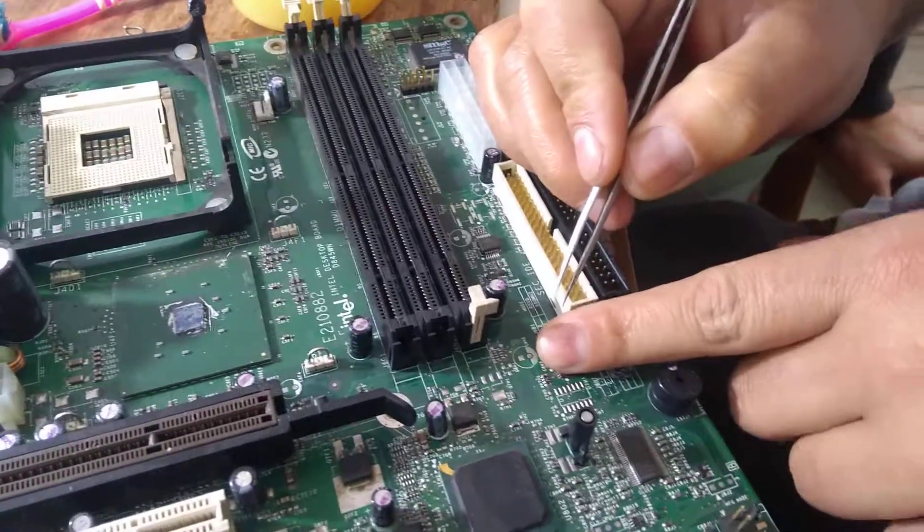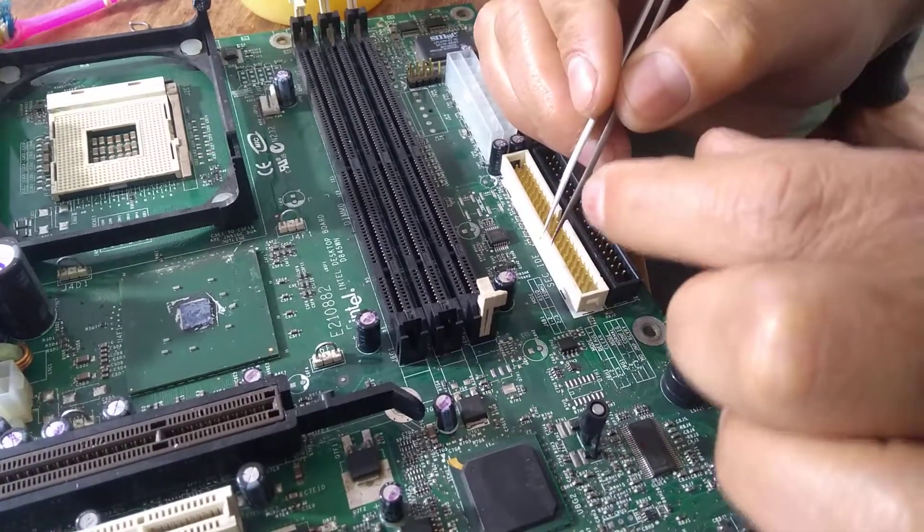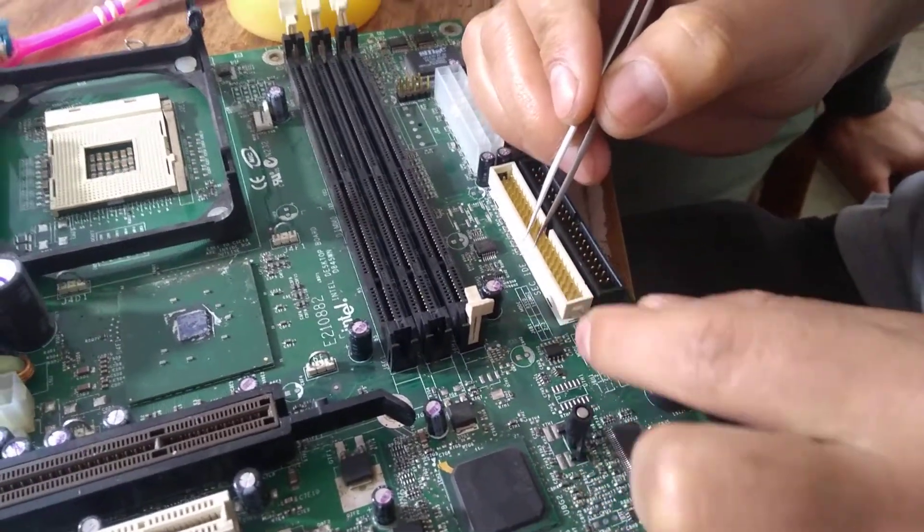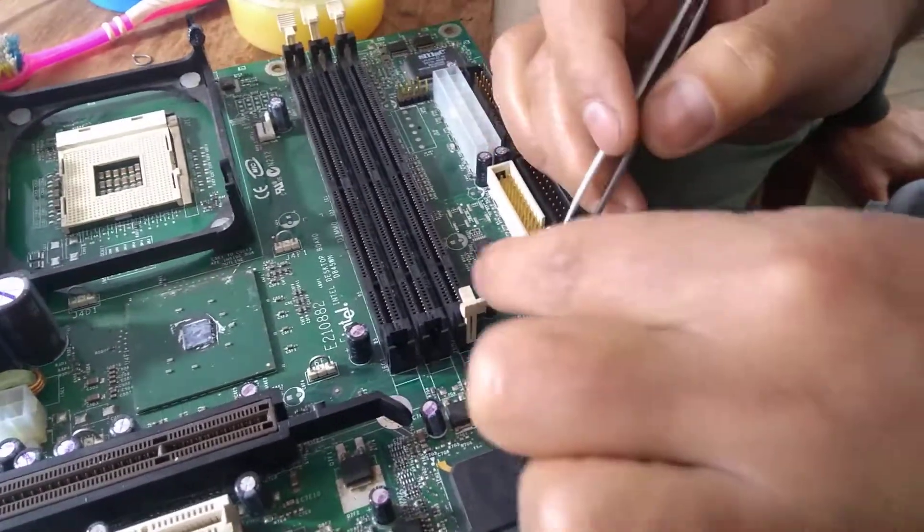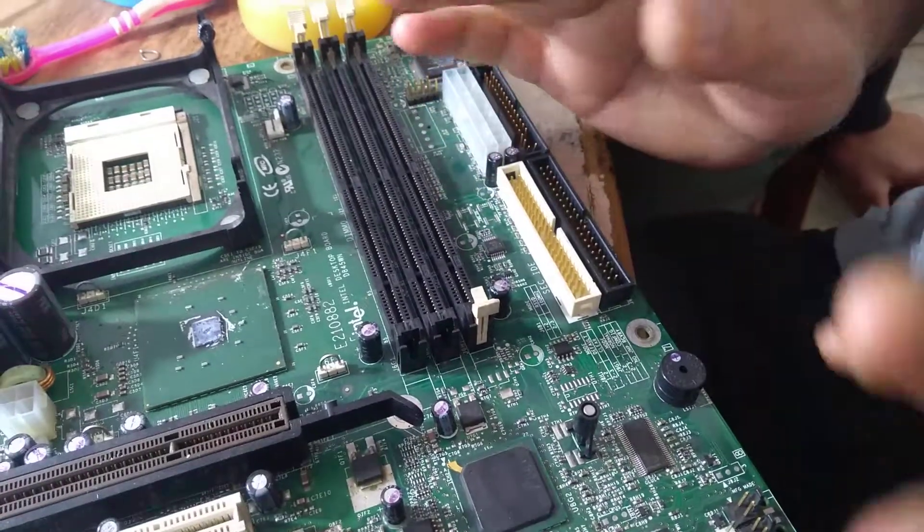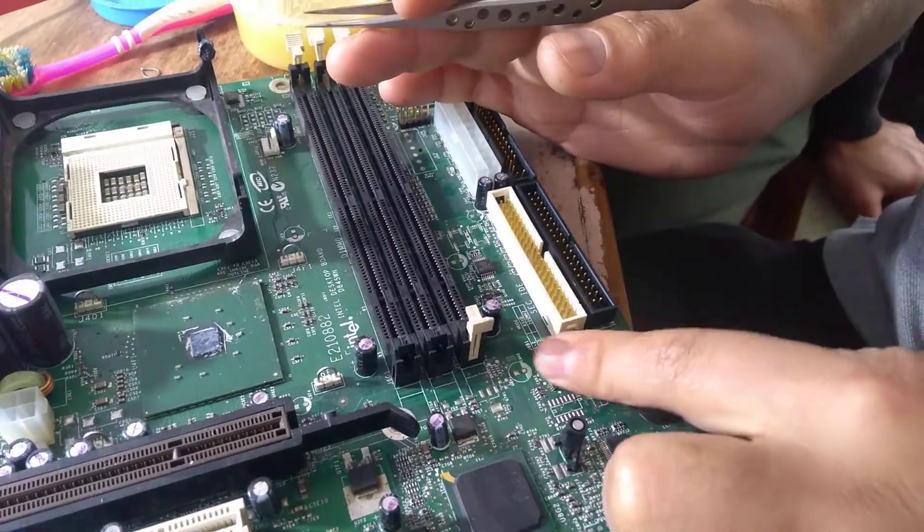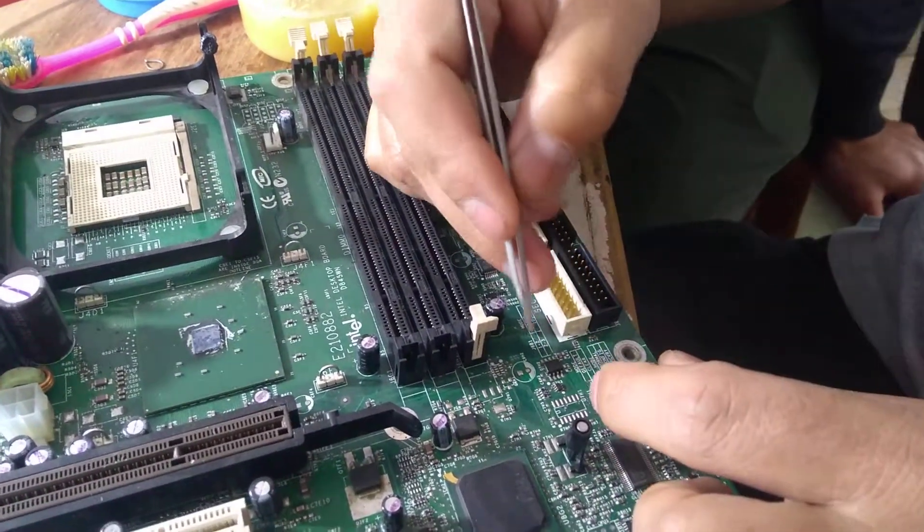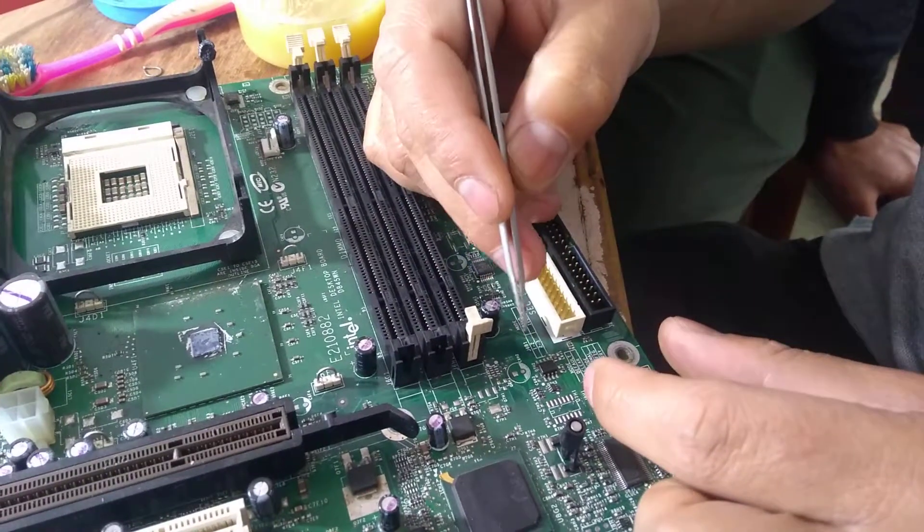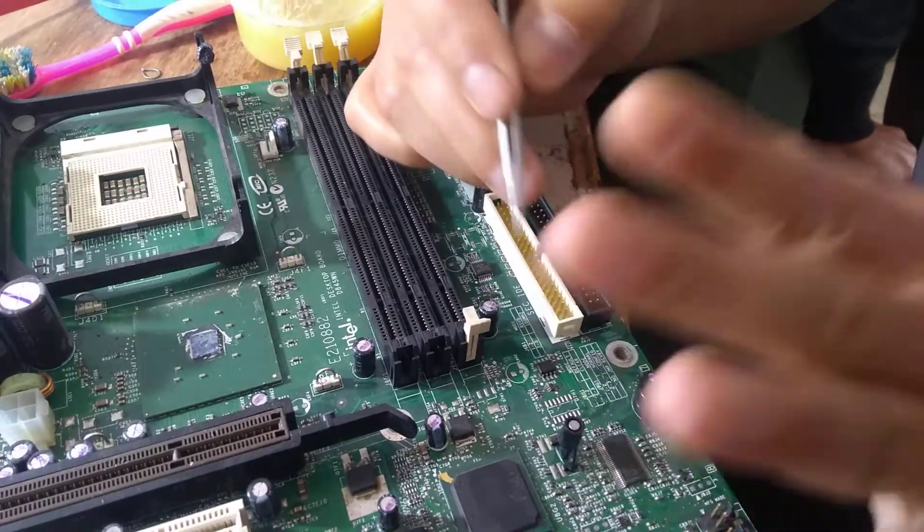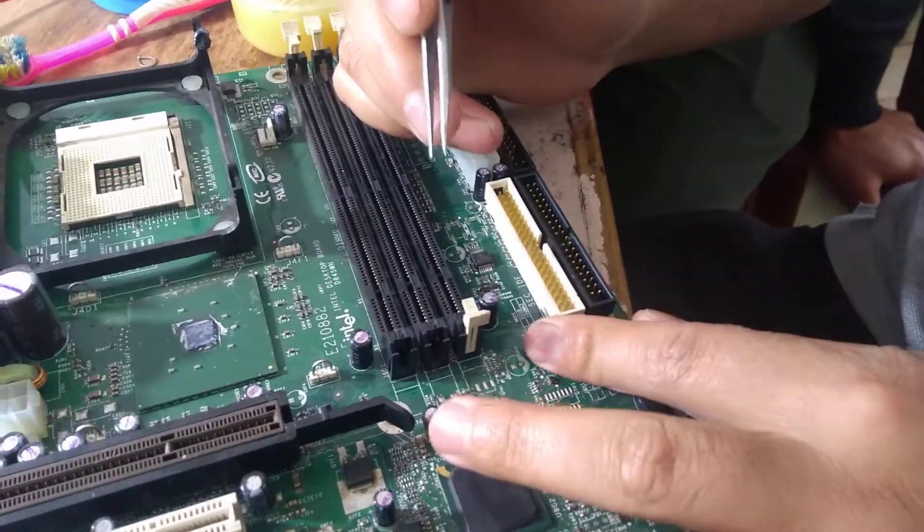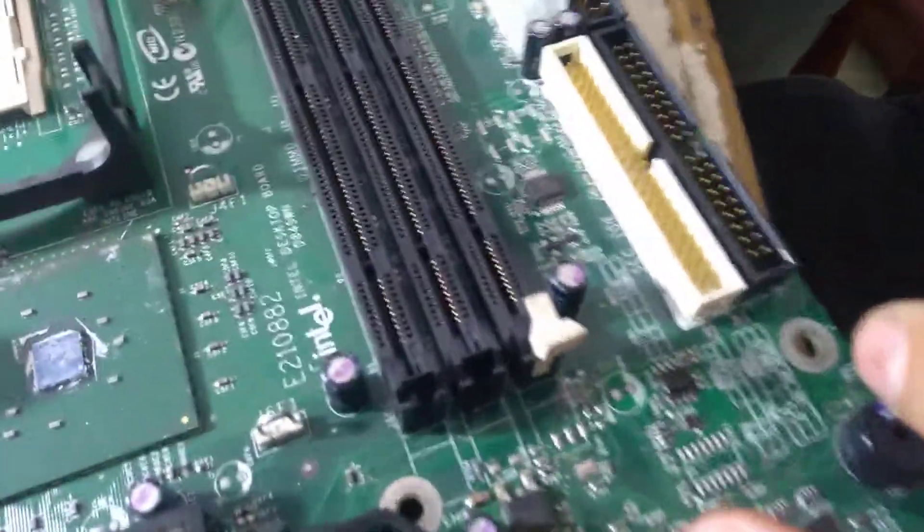Whatever you take out from here, you have to fix it in the exact position. Otherwise, if you fix it reversed, it will get damaged. The writing here goes this way, so I have to fix it that way.